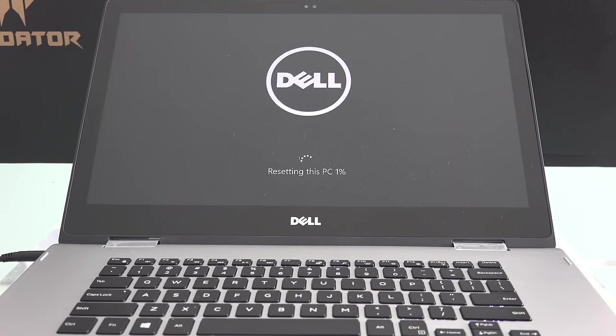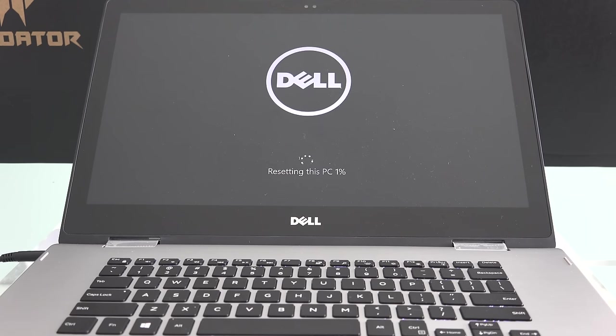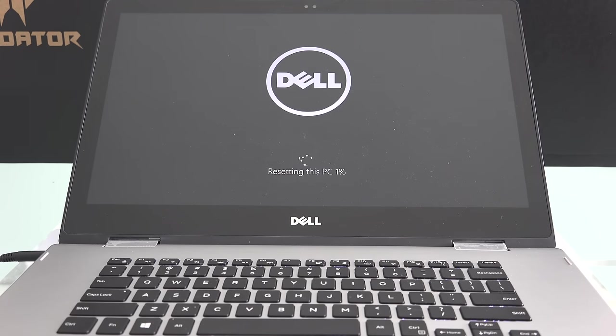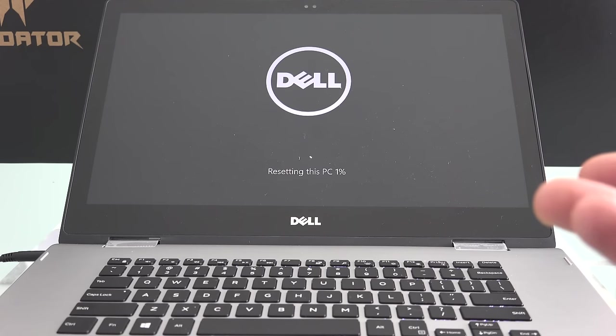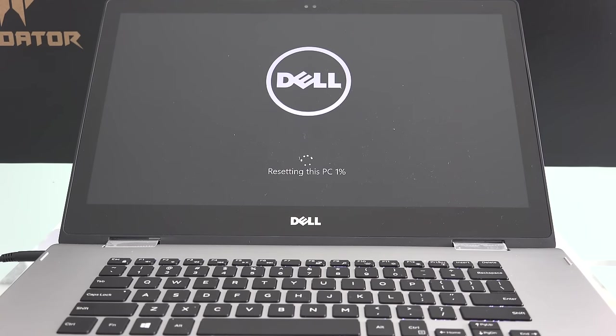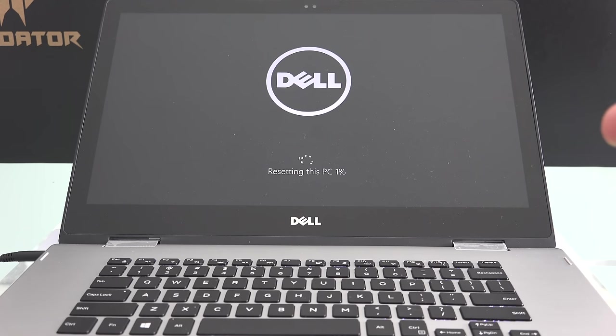It's going to go through a process. It's going to give you a countdown of how long the process takes. In some cases, it could take anywhere from 45 minutes to two hours at most. I'm going to cut away, and once the computer restarts, I'll continue and go through the process of setting the computer back up.